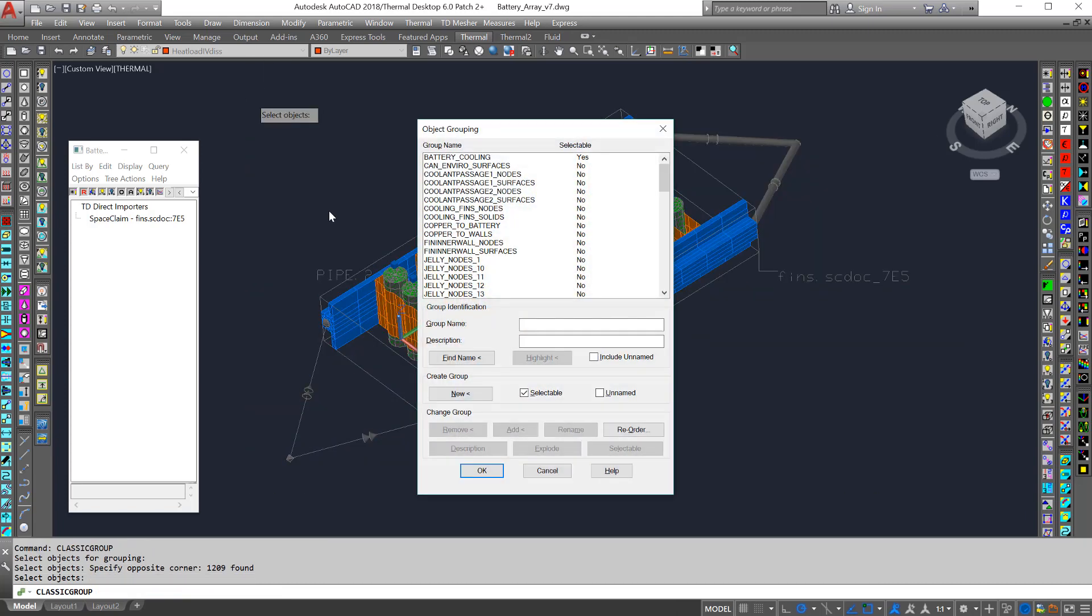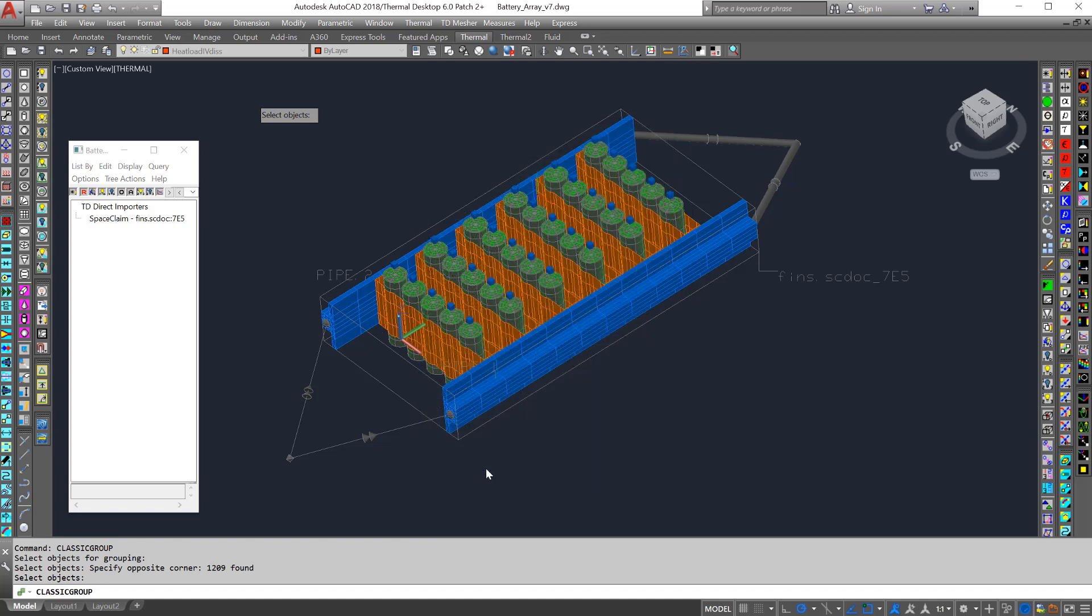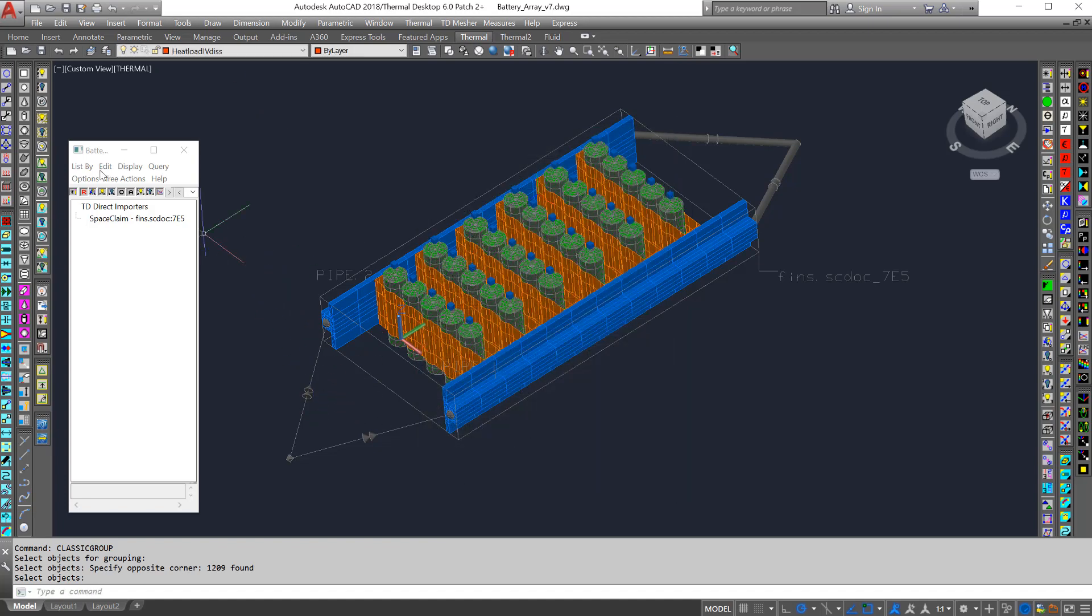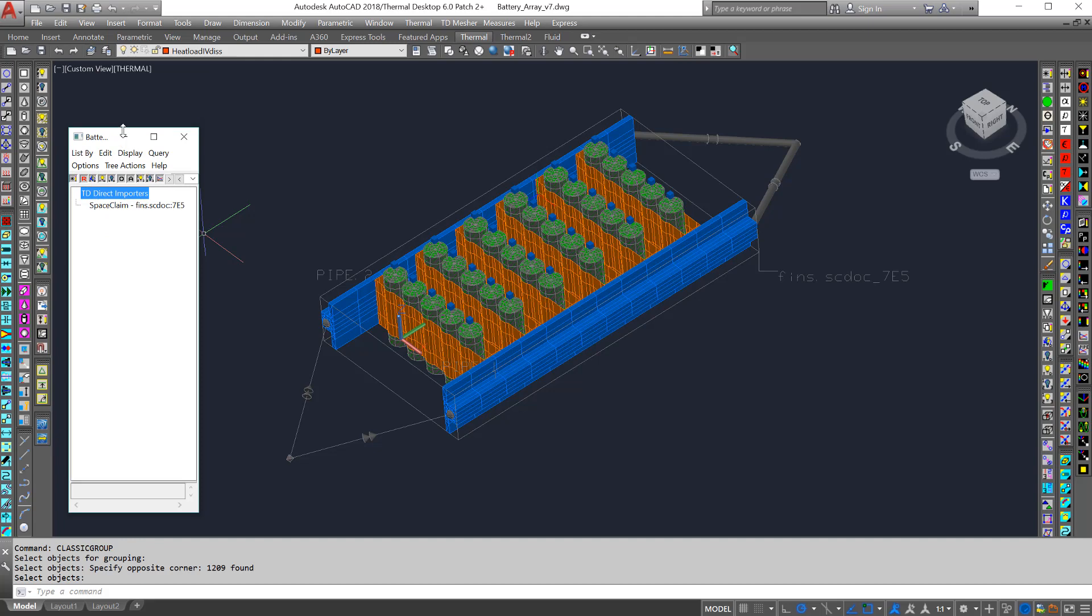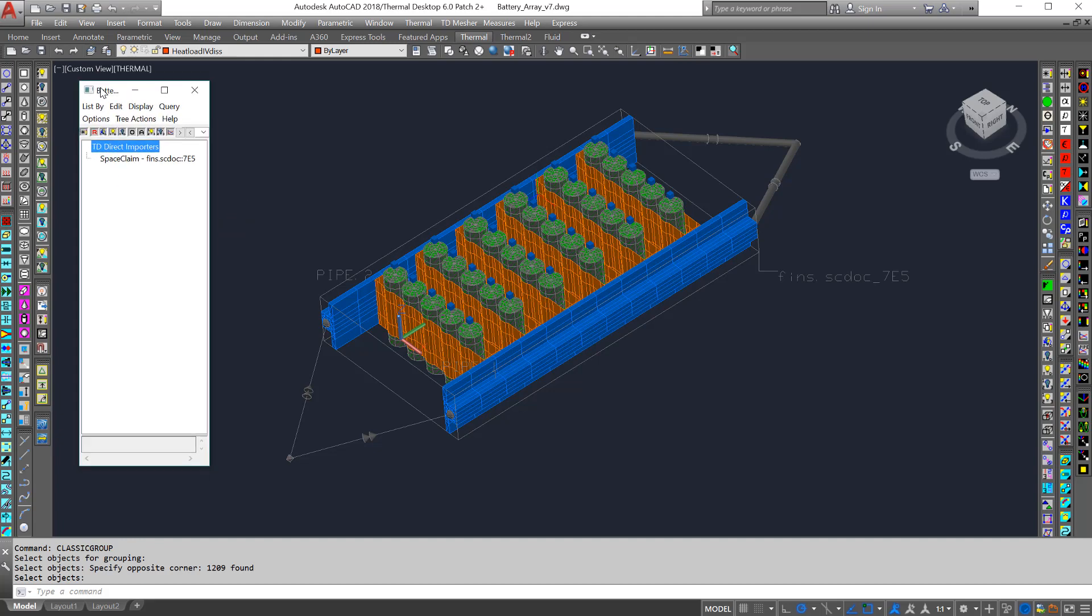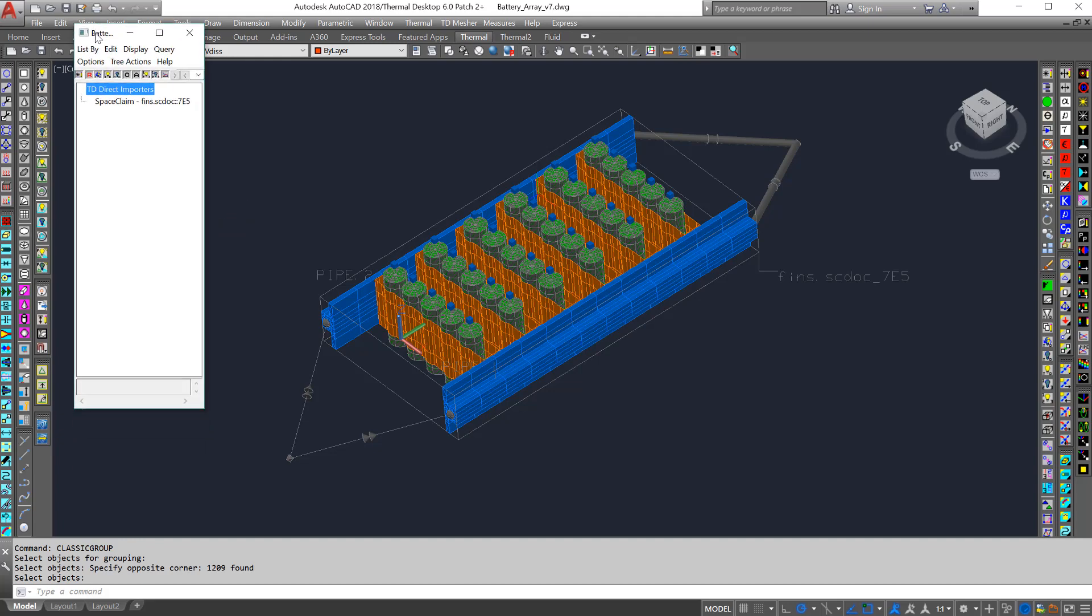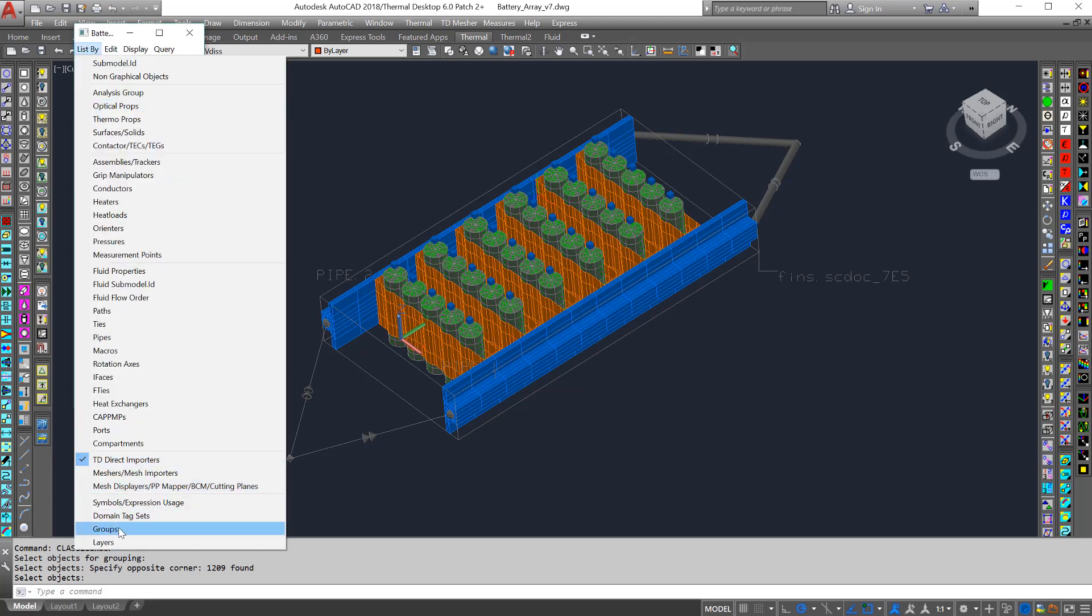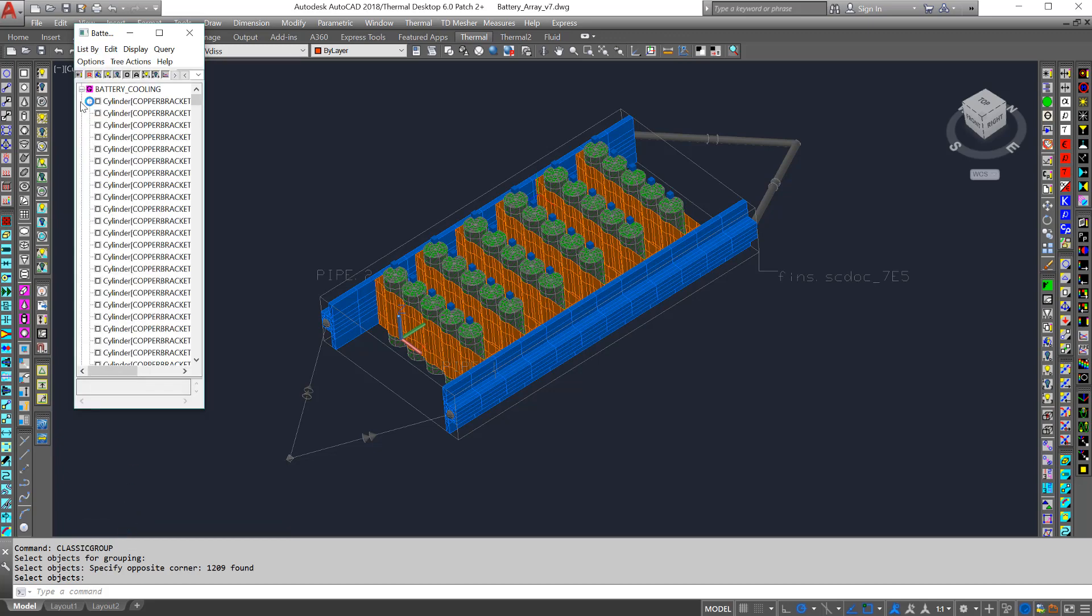The new group has been created, and I'll show you how to use that. First thing we can do is check it out by going to the model browser, Groups, and here you can see battery cooling.